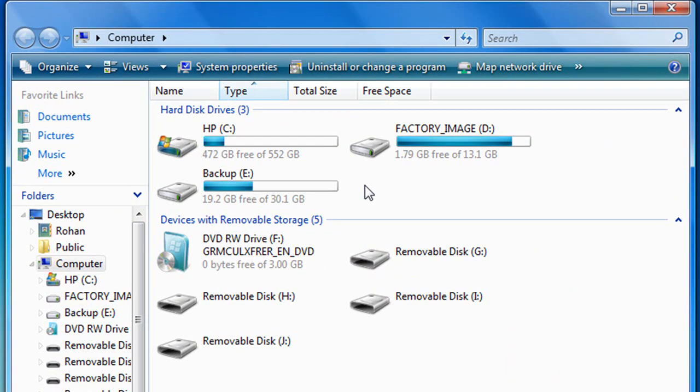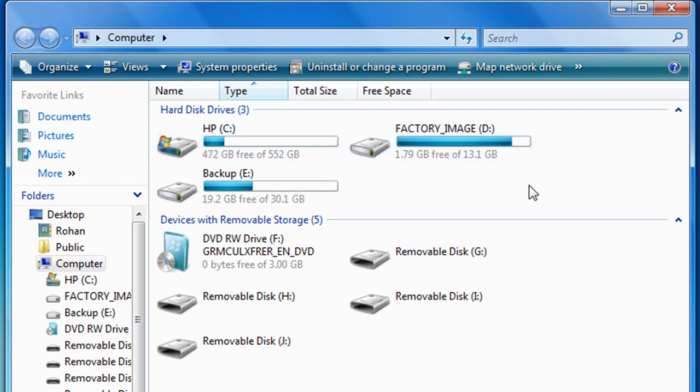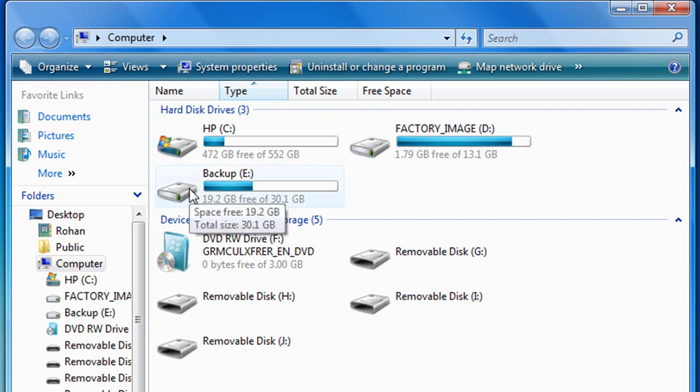So I have a 640GB hard drive and it's split into three sections here, all different sizes. This is my main hard drive with a total size of 552GB, and I have a factory image about 13 to 15GB rounded.